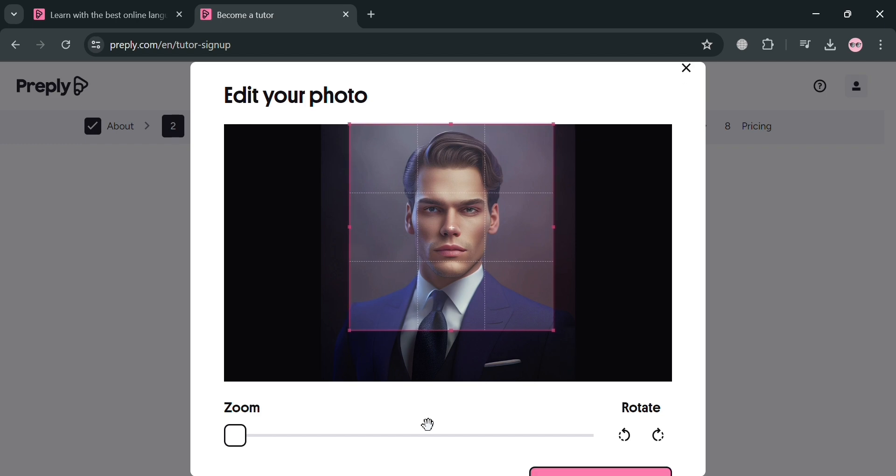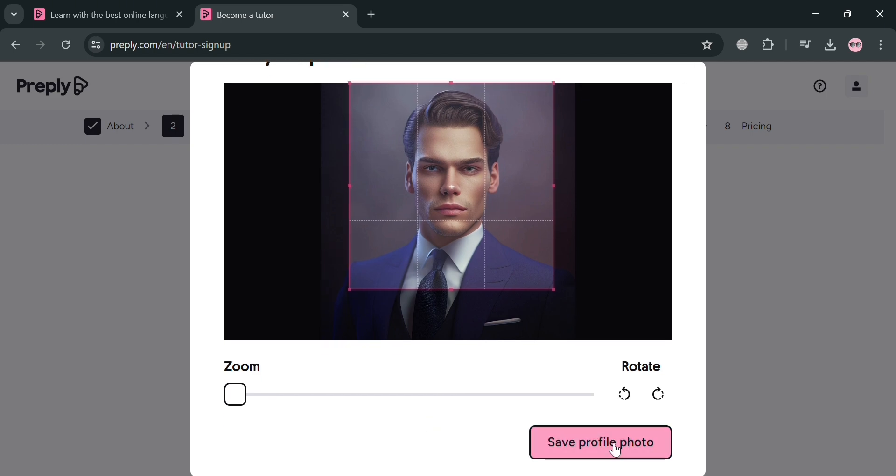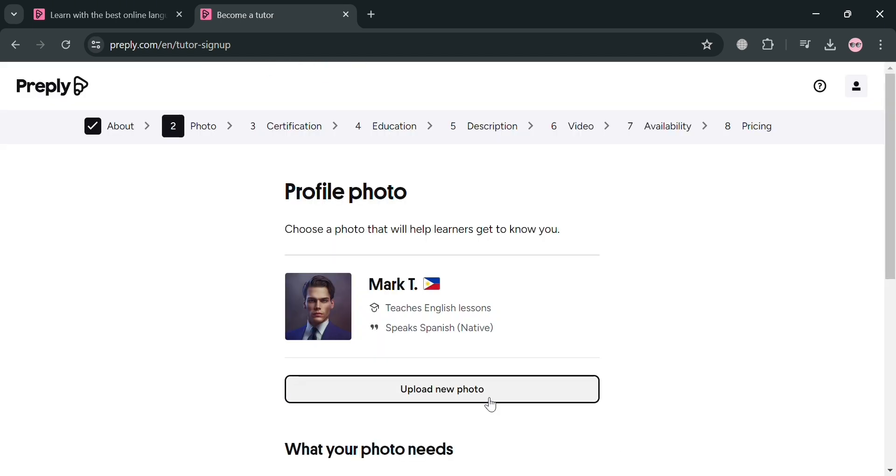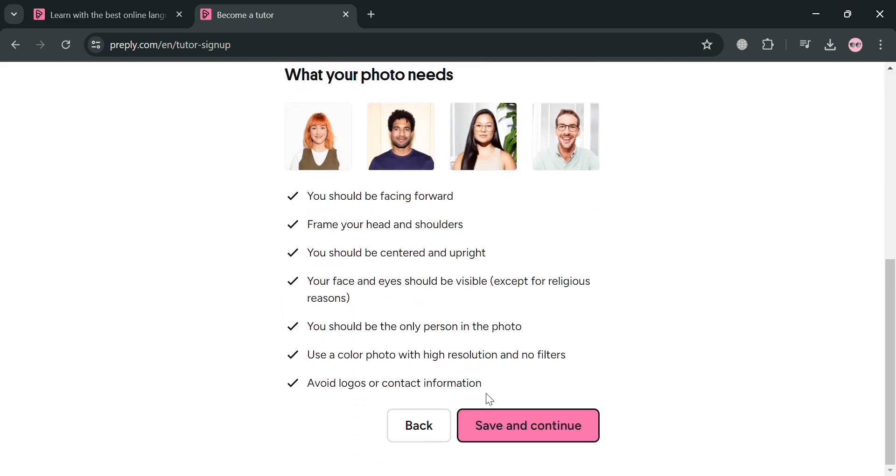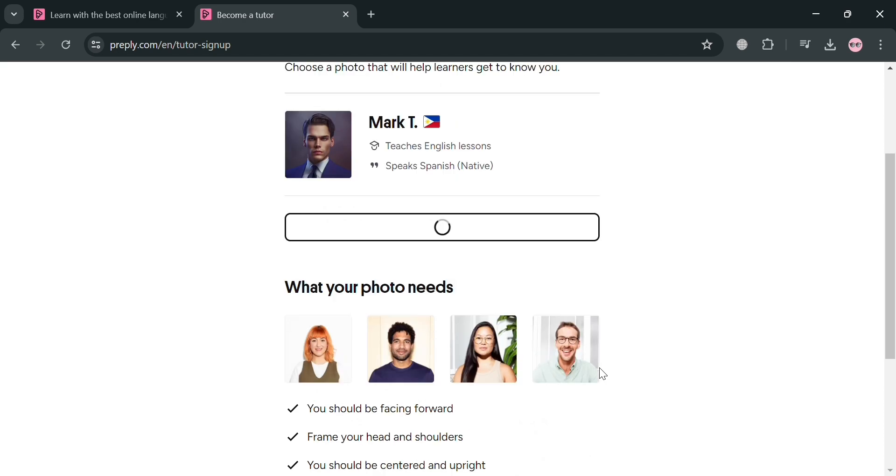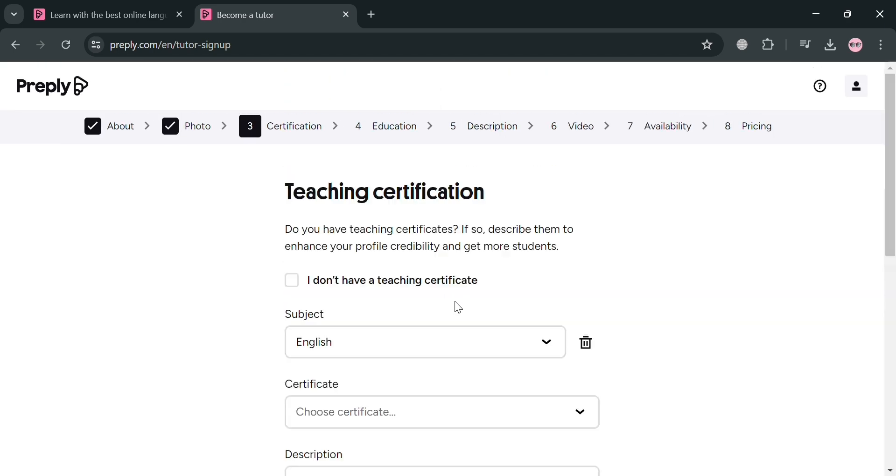And after cropping this one, just click save profile photo. Now moving on, just click the save and continue button below here to proceed. And now by clicking on it, we will be directed on the next page or the next step of this process, which is this certification.